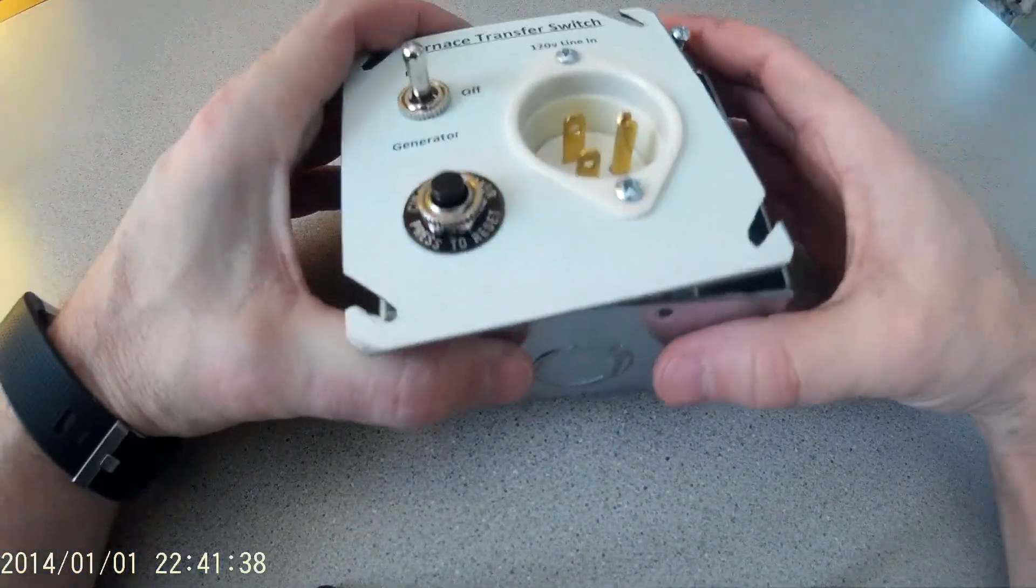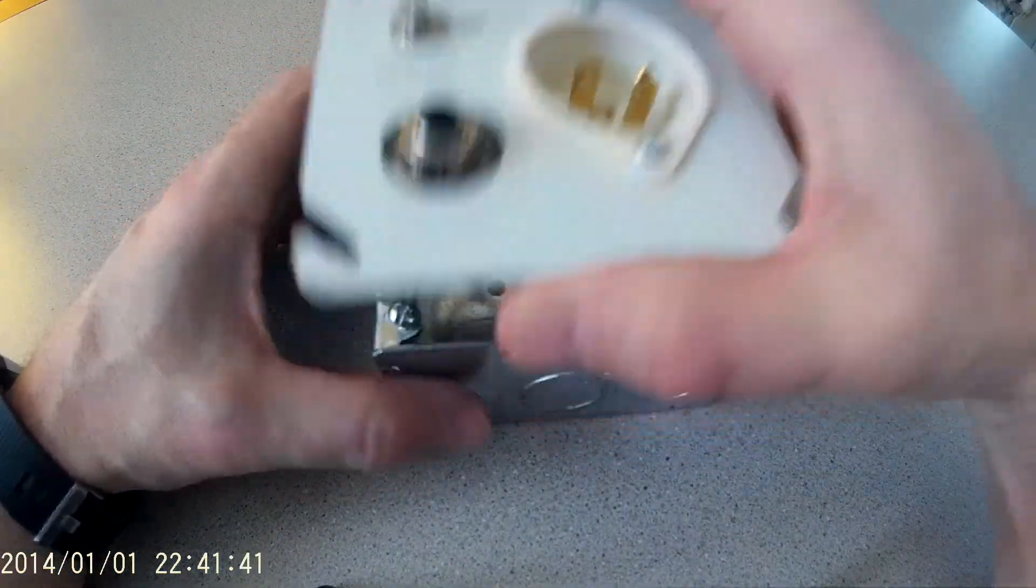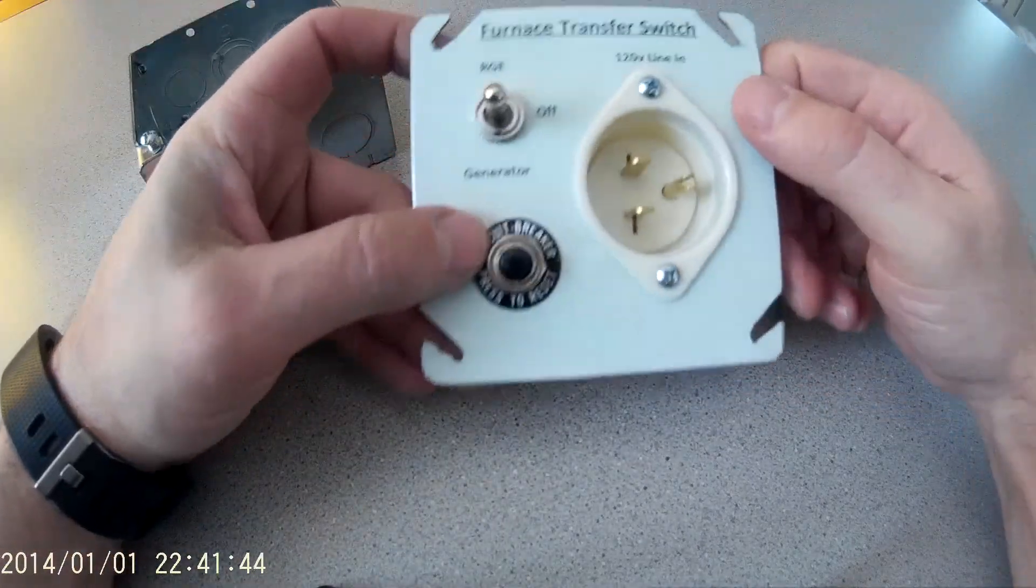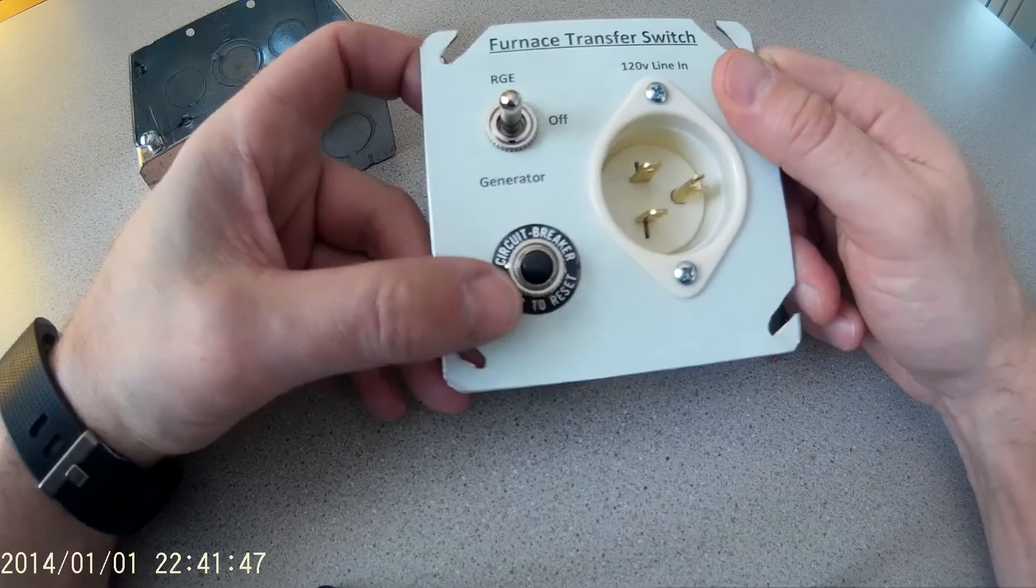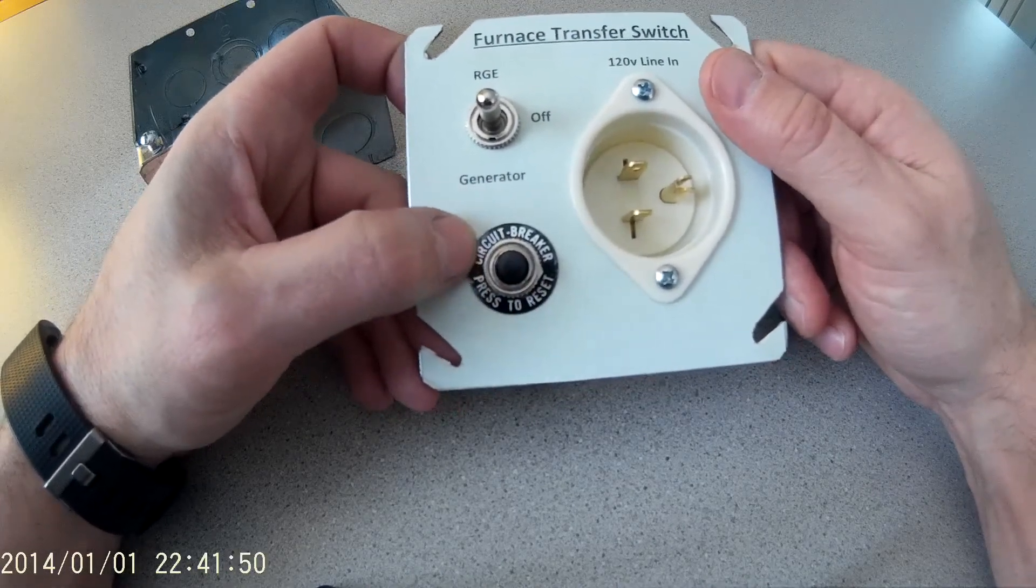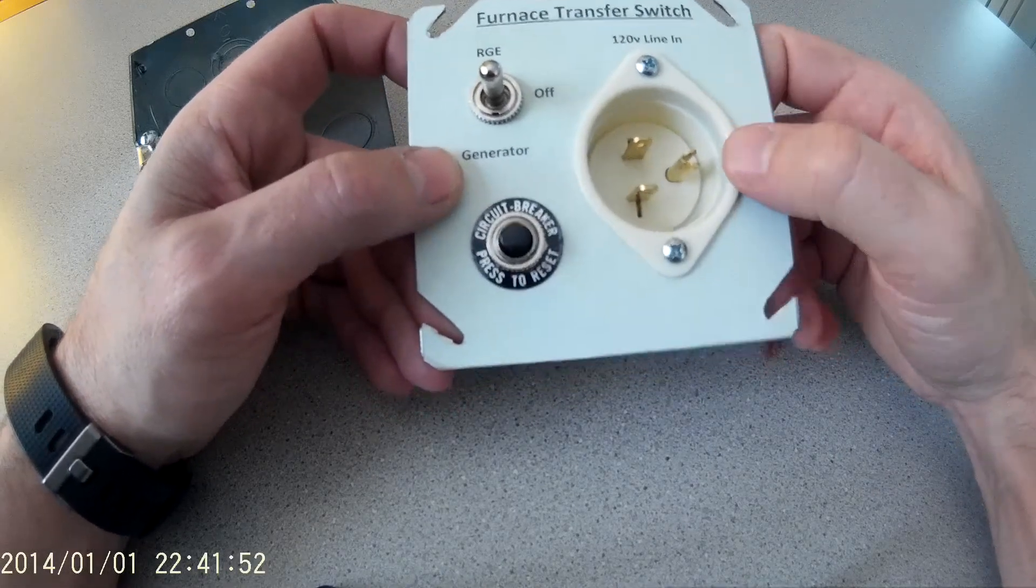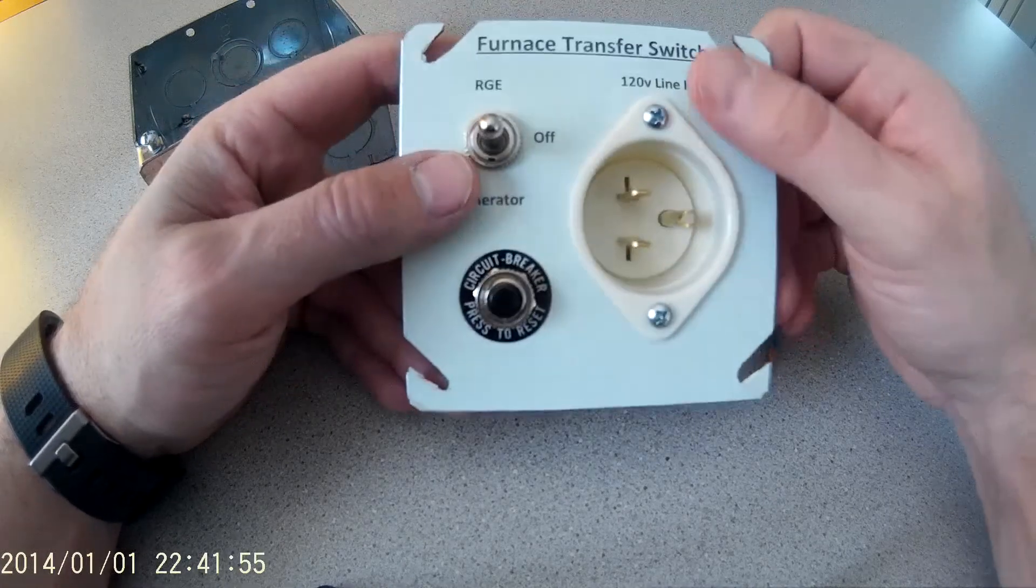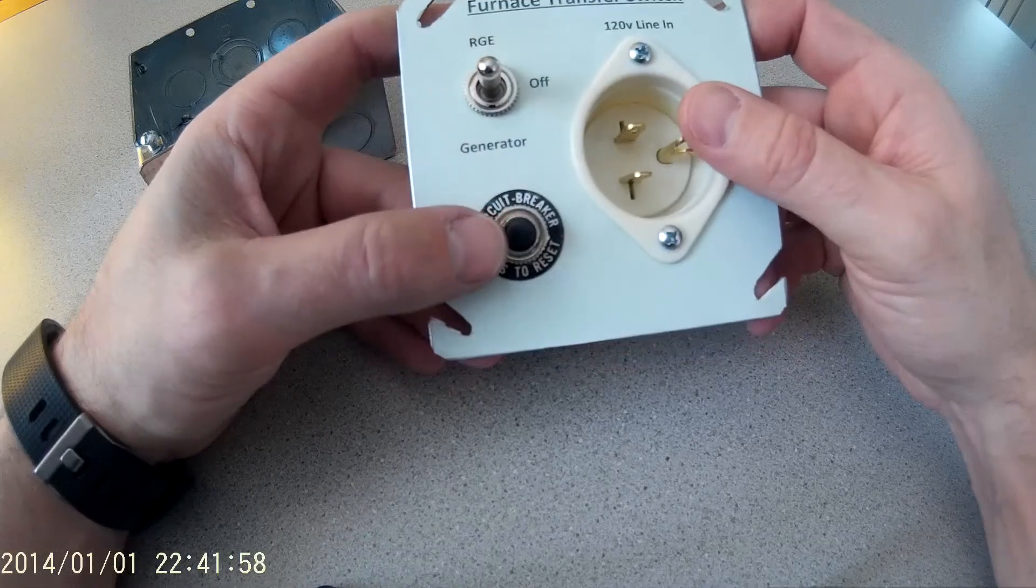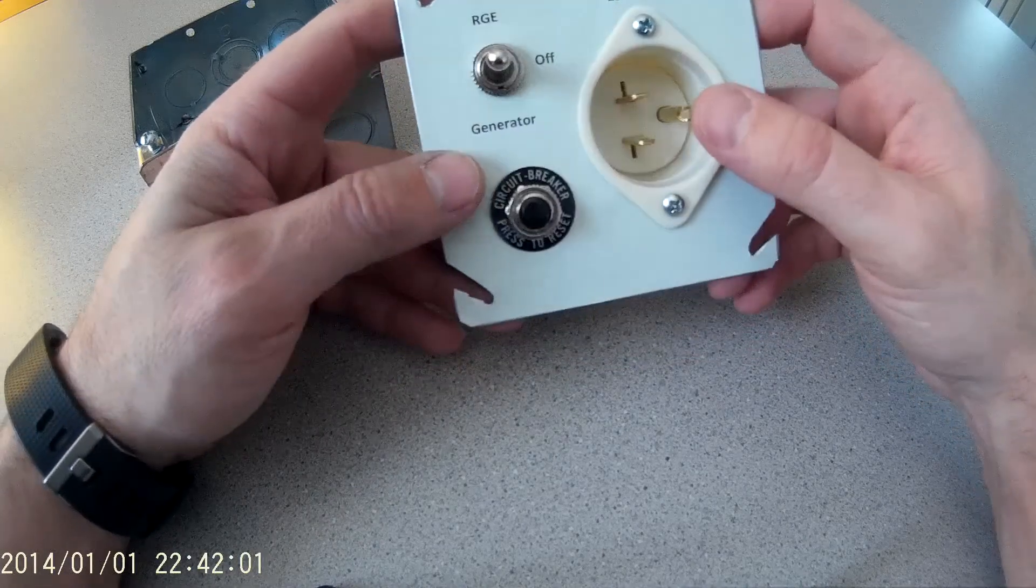So I finished my emergency transfer switch for my furnace. What I did was I took the blank plate and drilled a hole in it for the double-pull, double-throw switch, another hole for the circuit breaker, and a larger hole for the male receptacle. I just printed out a label on my laser printer to label everything so that it kind of looked a little bit neater and a little bit more professional.